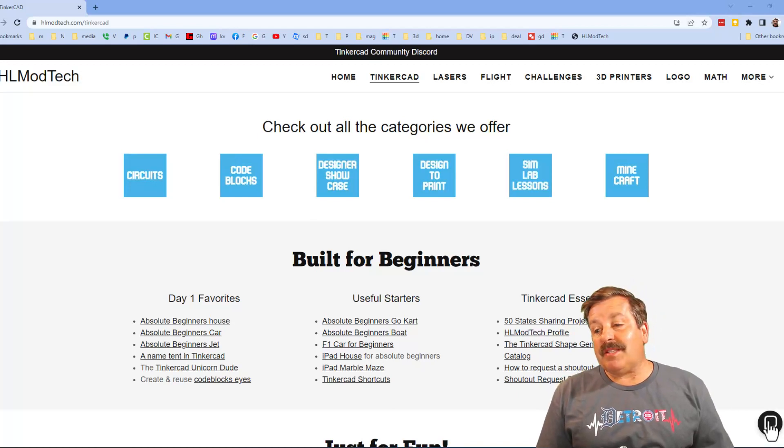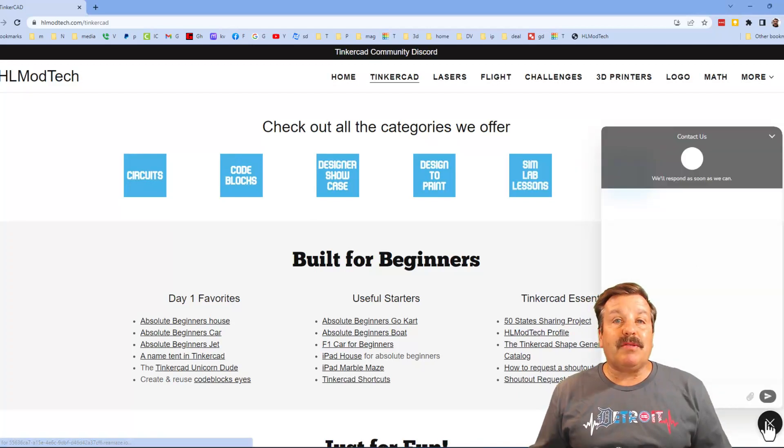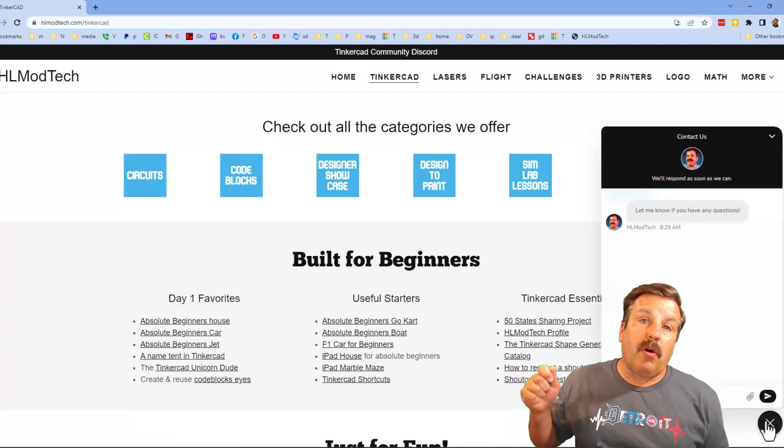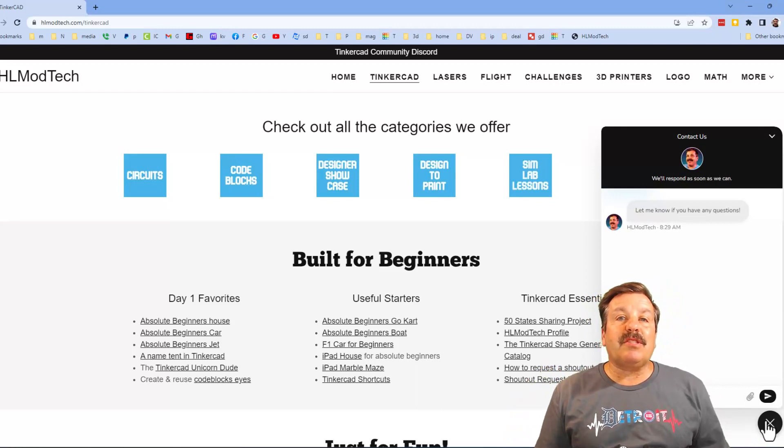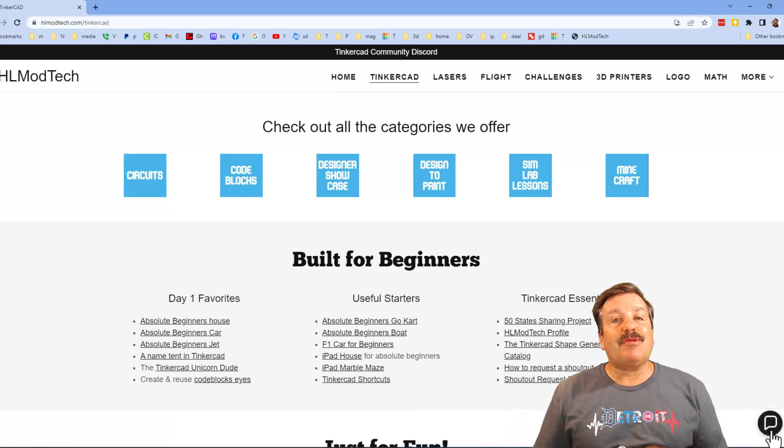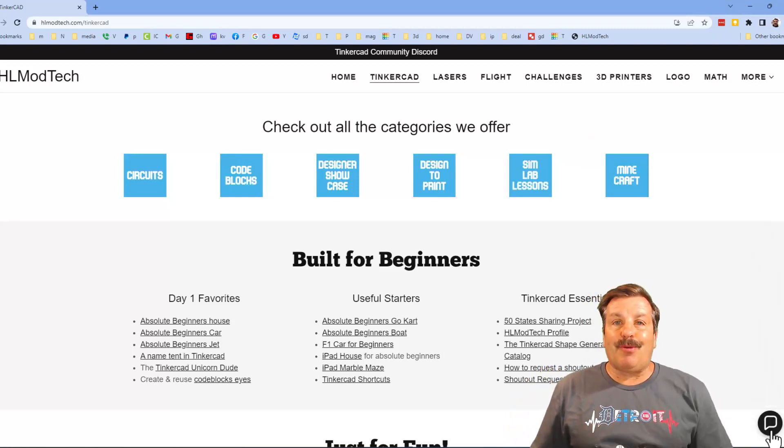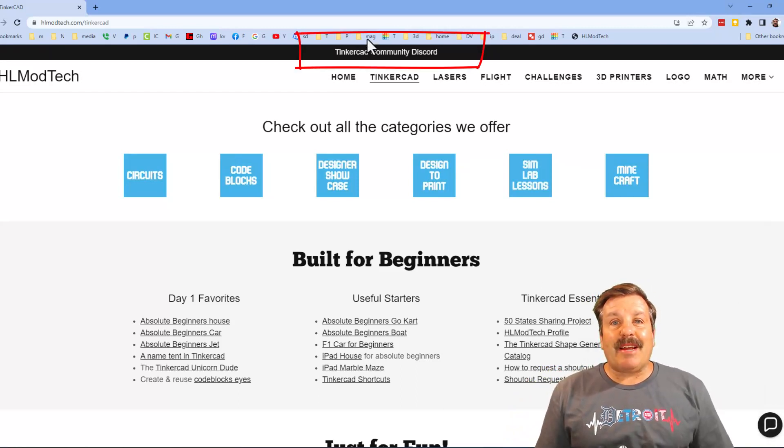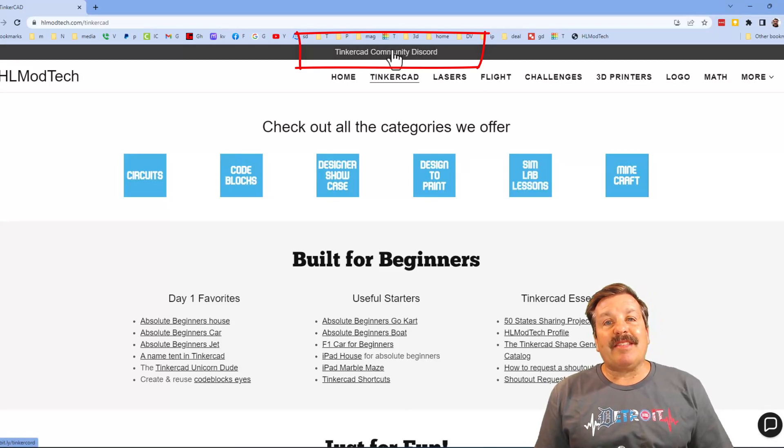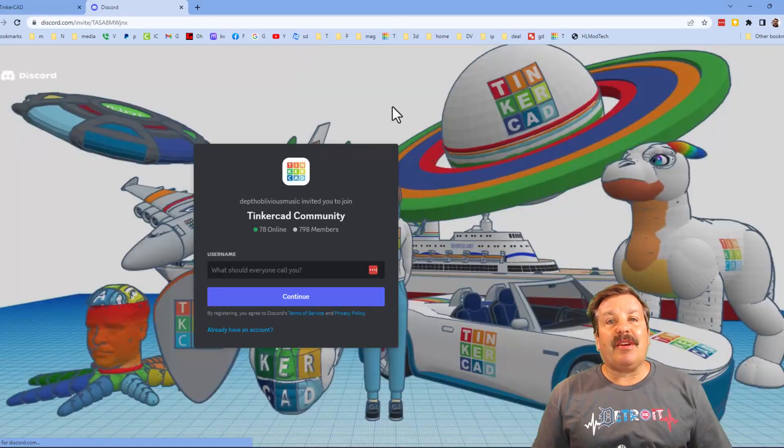Friends, I do also want to mention the sweet built-in messaging tool. You can click that button, add your question, comment or suggestion and reach out to me almost instantly. I also want to take a moment to highlight the Tinkercad community Discord.